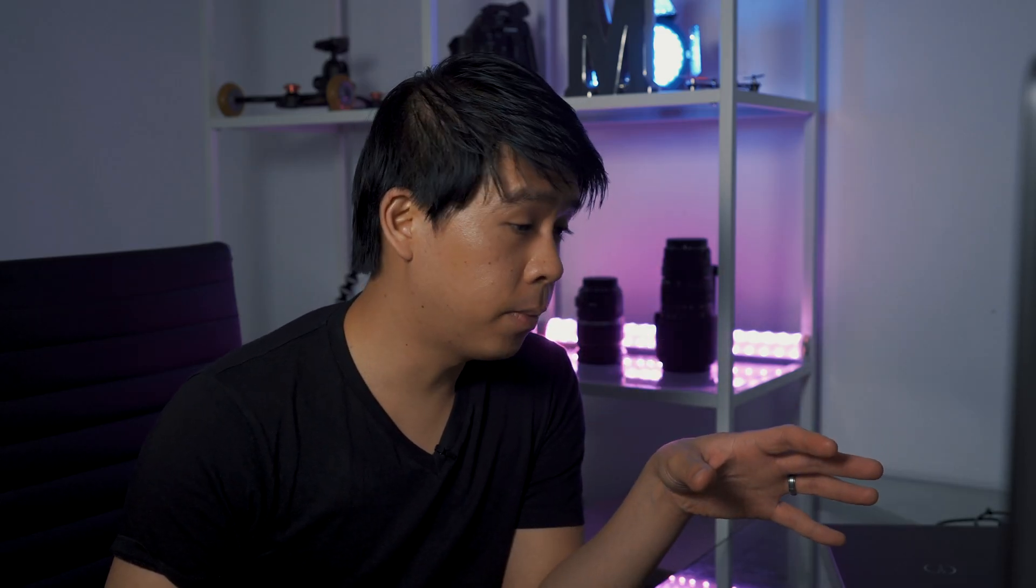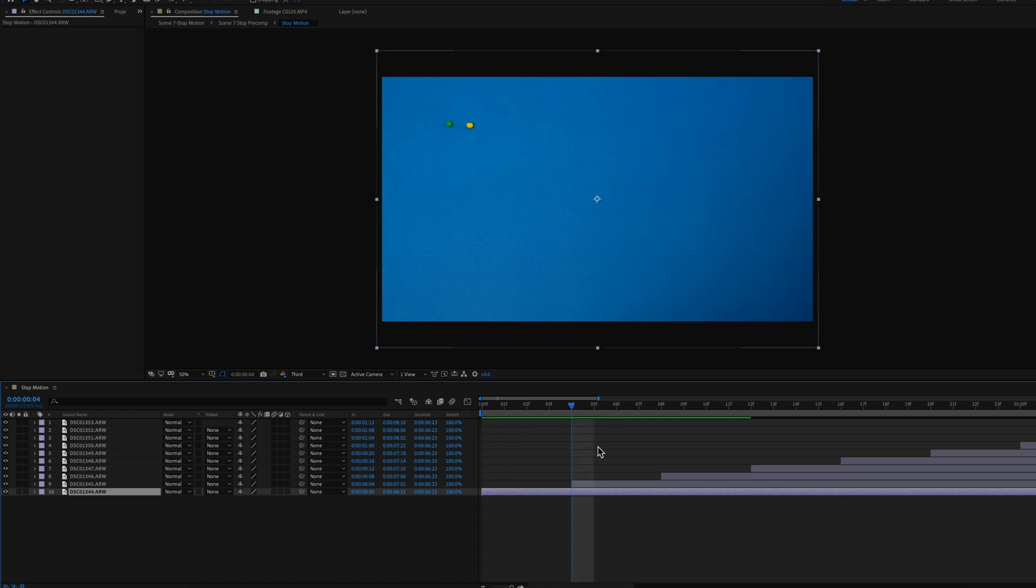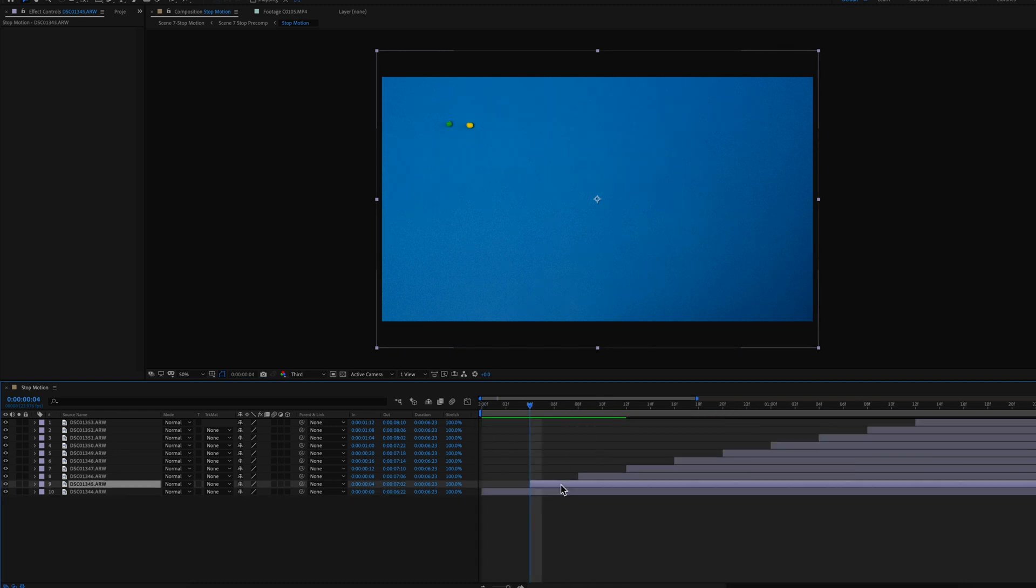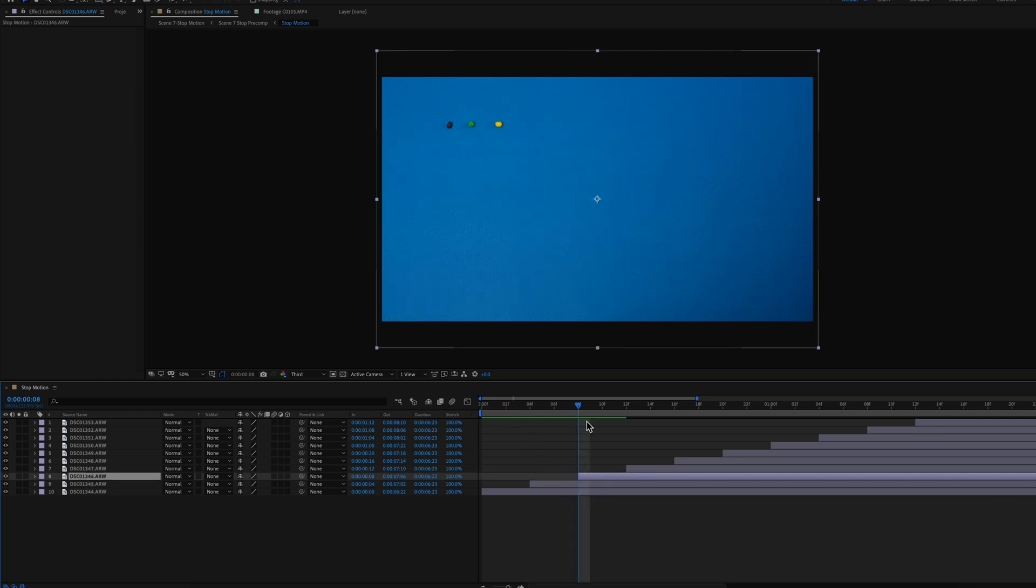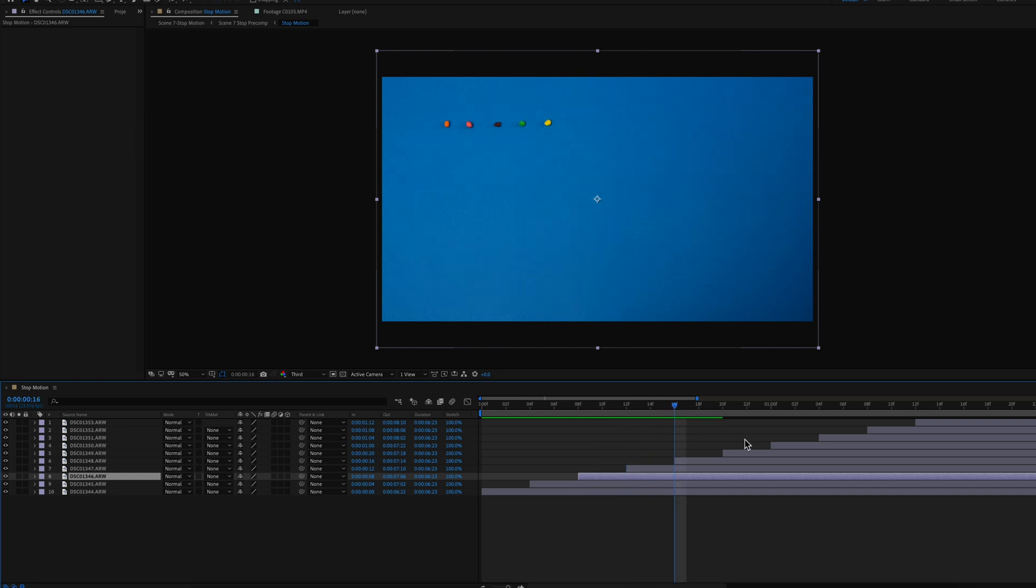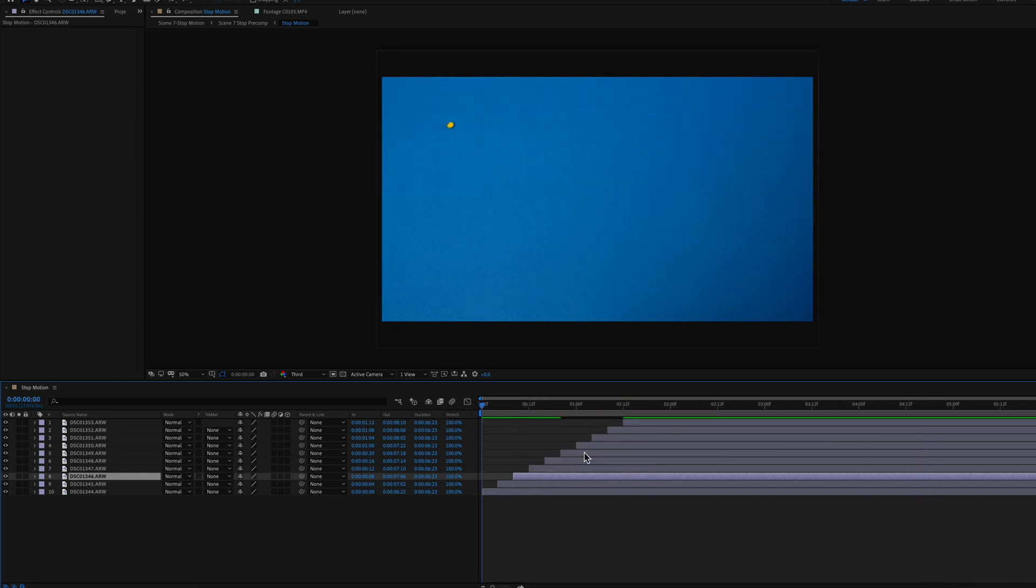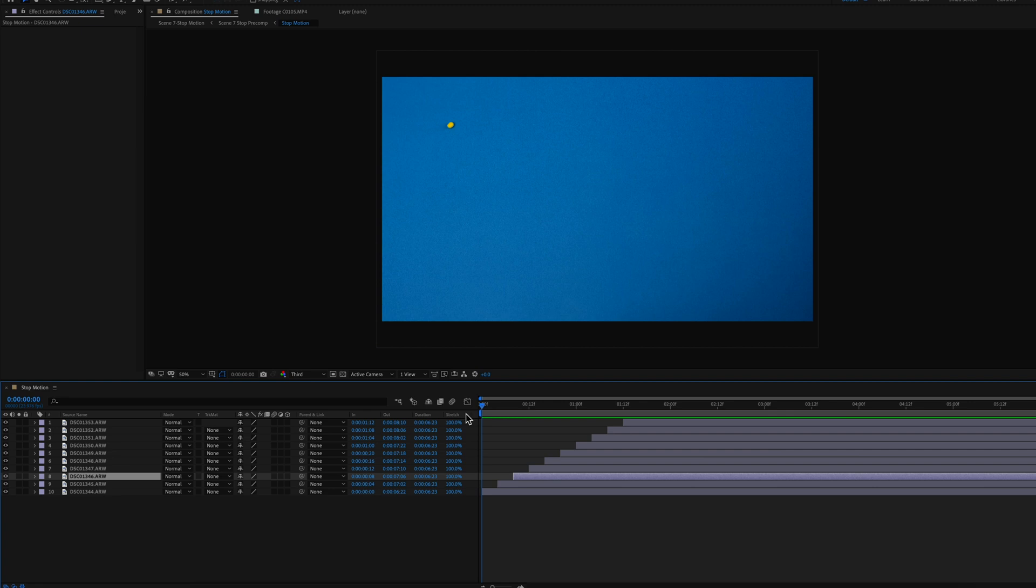With all the photos imported in After Effects I wanted each photo to come in at four frames. So what I did is just nudge each photo a little bit four frames, the third photo I nudged another four frames and so on up until the tenth photo. So this is what it looks like. 10 photos, a simple stop-motion animation.